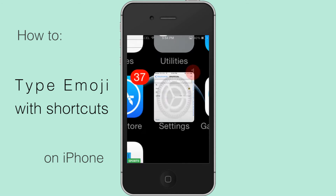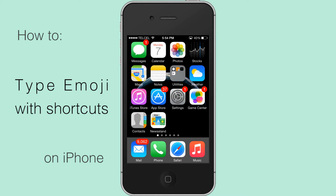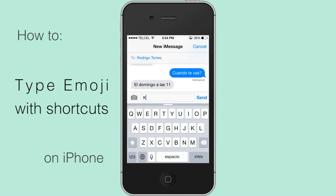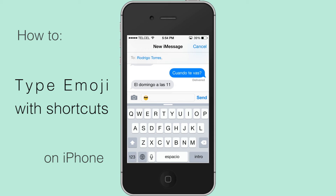This will work everywhere — WhatsApp, iMessage, Notes, Mail. You can now type and it gets converted into the right emoji.